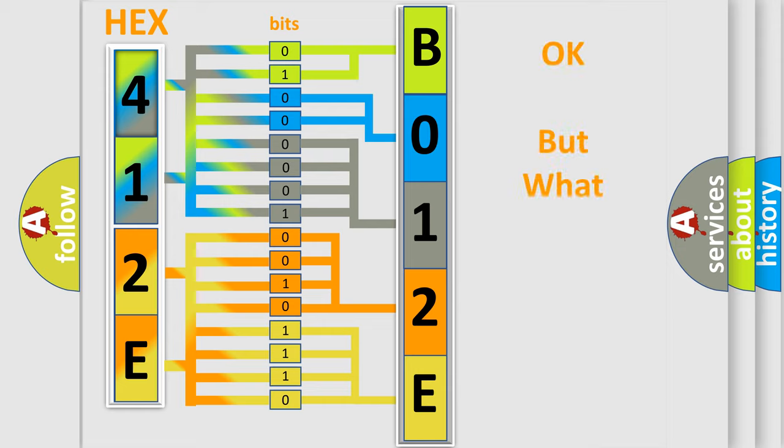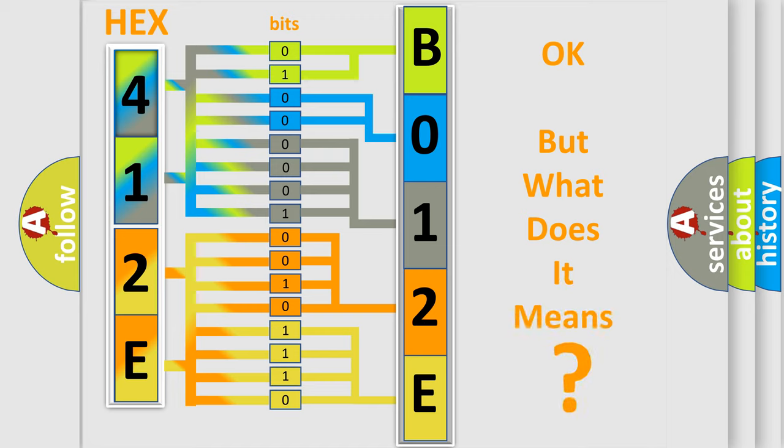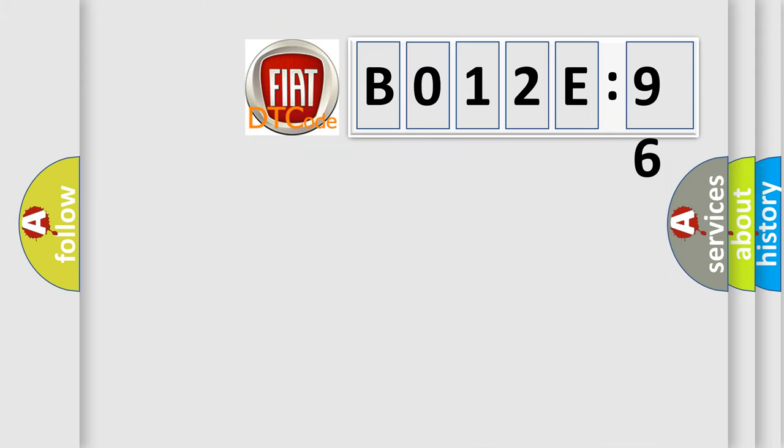We now know in what way the diagnostic tool translates the received information into a more comprehensible format. The number itself does not make sense to us if we cannot assign information about it to what it actually expresses. So, what does the diagnostic trouble code B012E96 interpret specifically for FIAT car manufacturers?